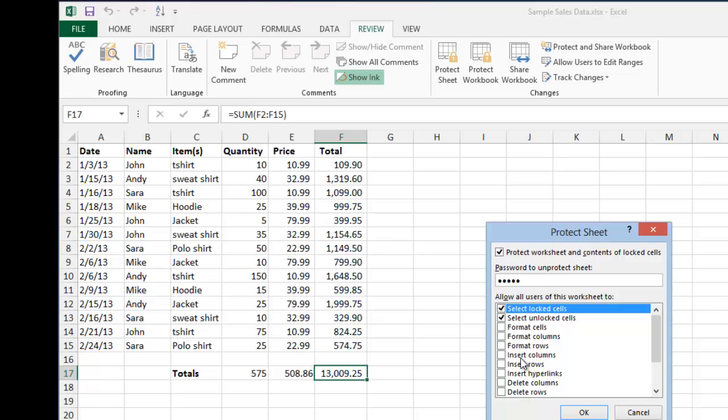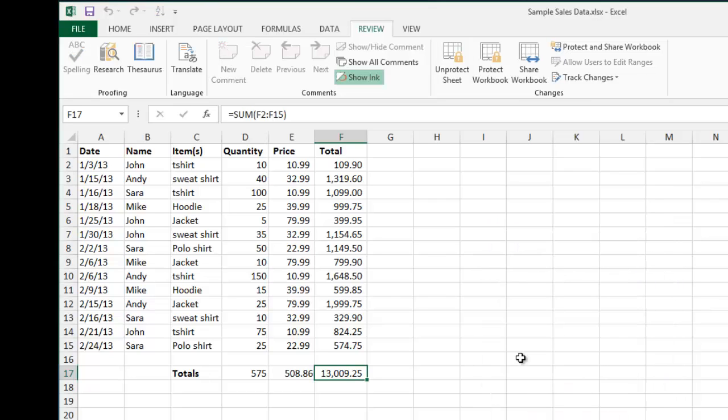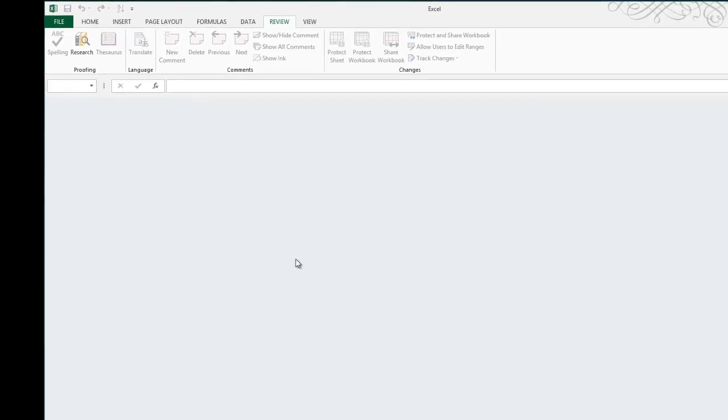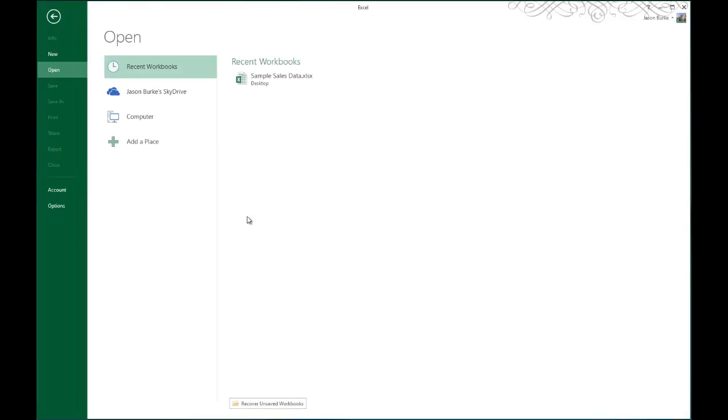I'll put in a password and confirm the password, and hit OK. Make sure you save the document, and we'll close it out here and reopen it to show you what it looks like.